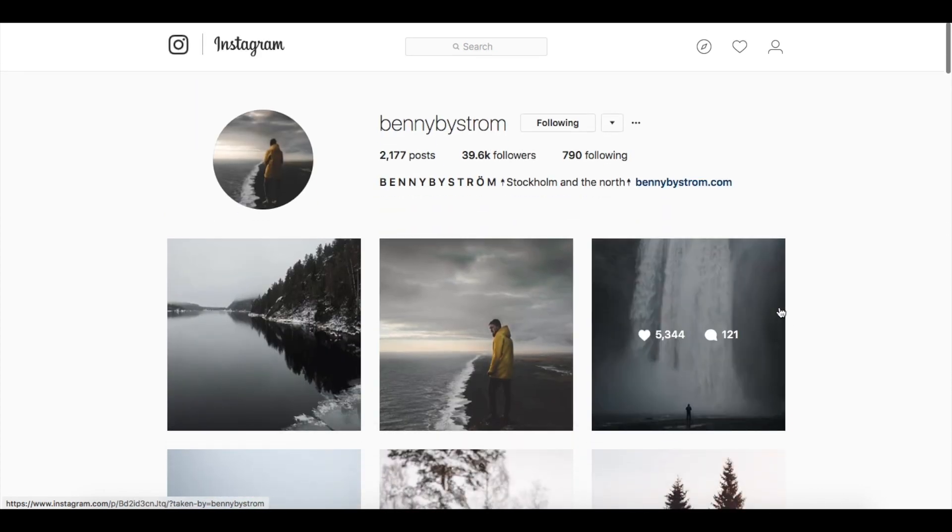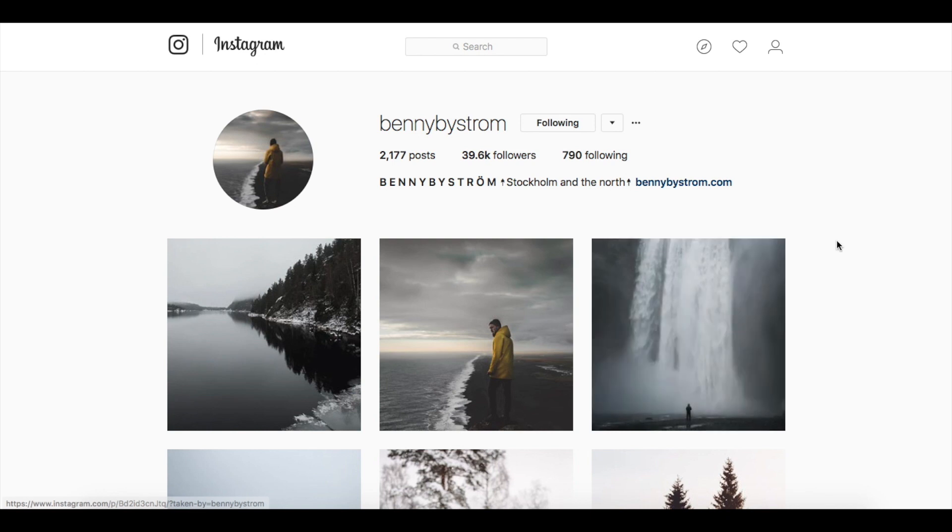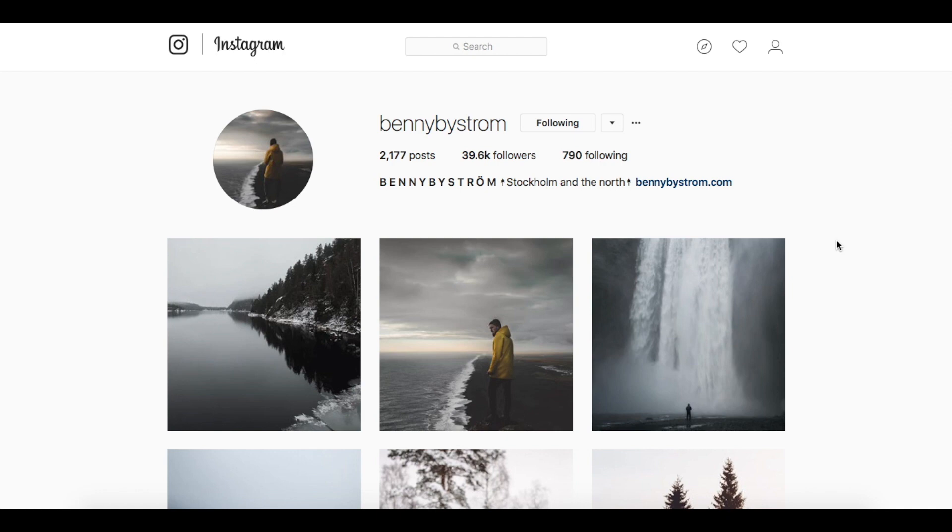Make sure you go give them a follow because it helps so much that these guys send in their photos. It just makes teaching you guys so much easier. So let's jump into Lightroom and see what we can do.